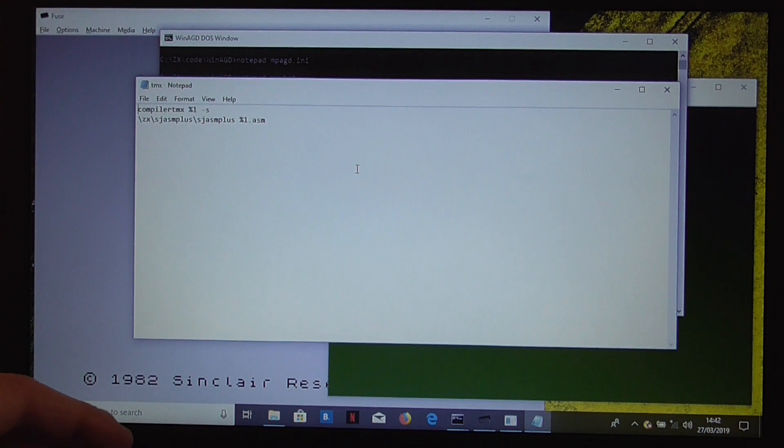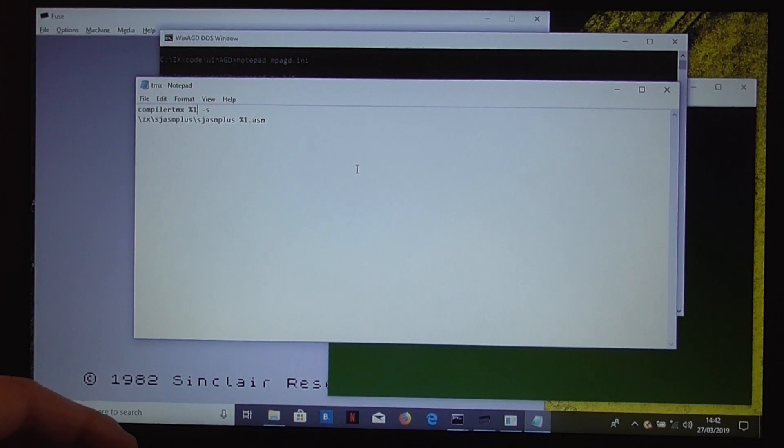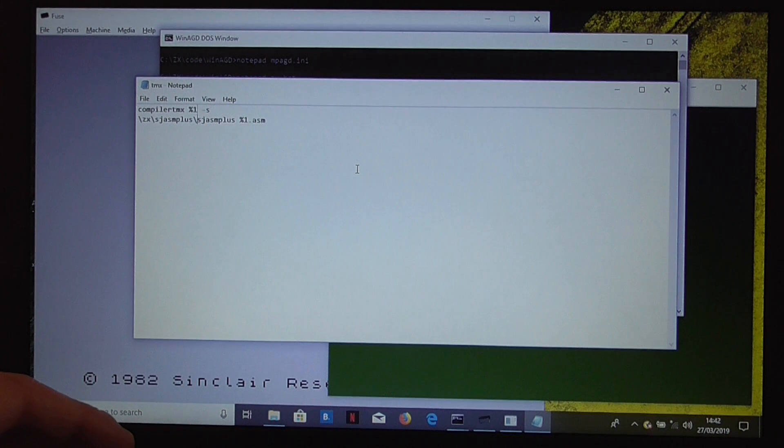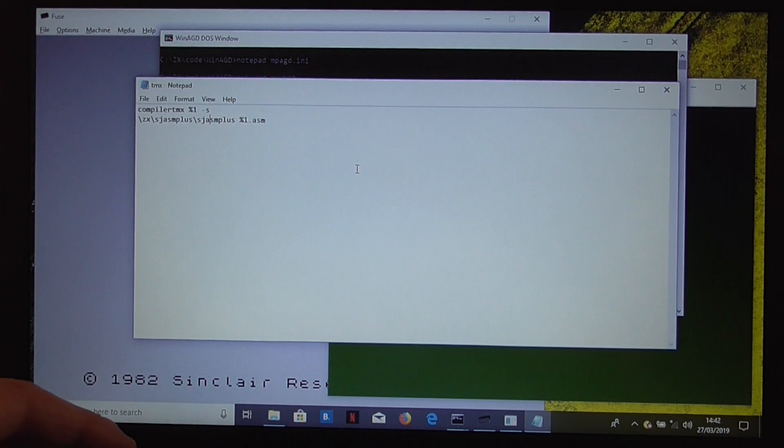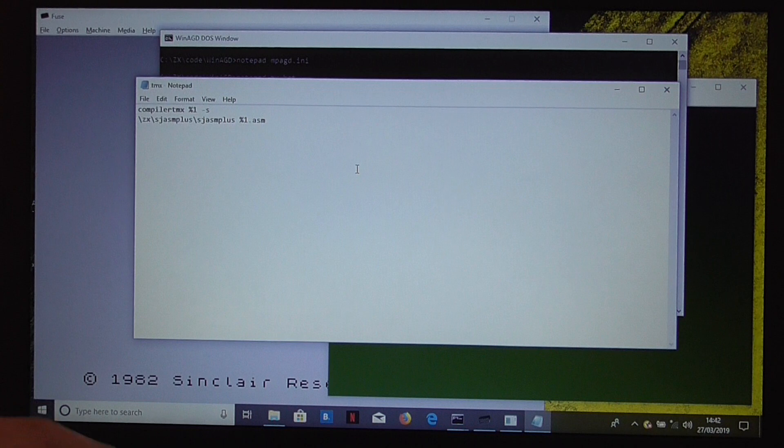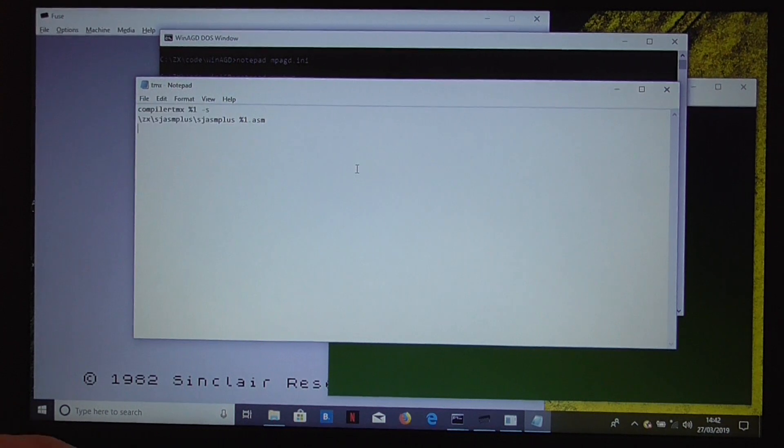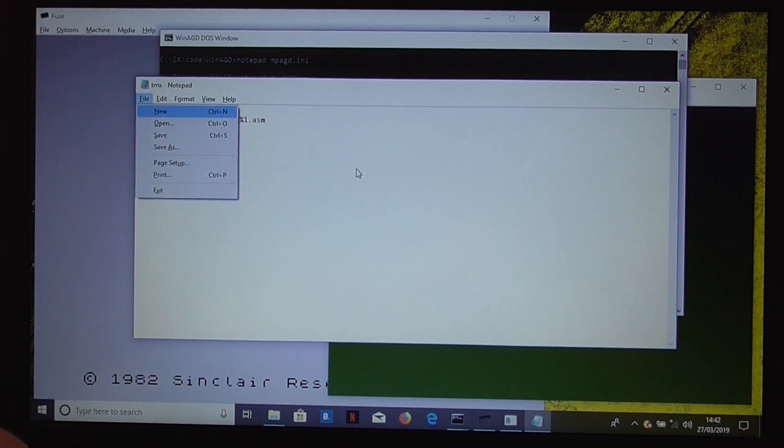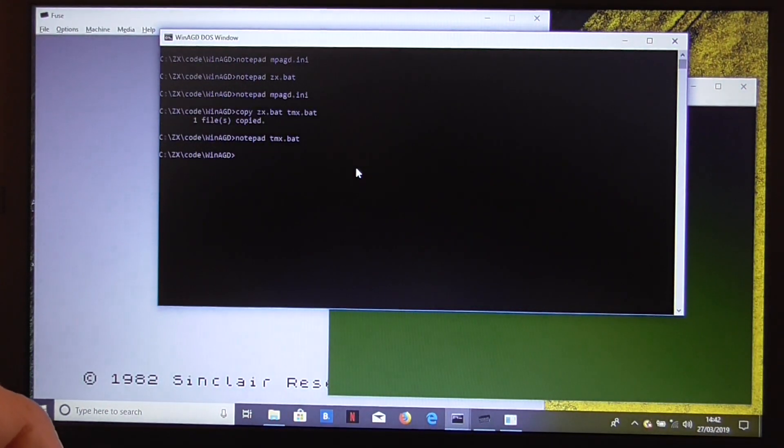So, note that we don't need a file extension on the call to the compiler, but sjasmplus does need the file extension. So, let's exit that.